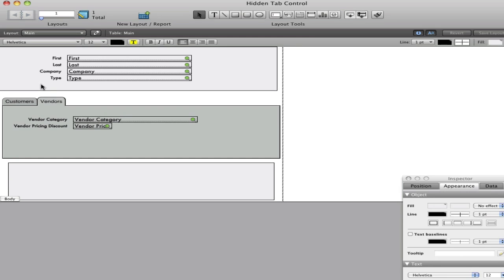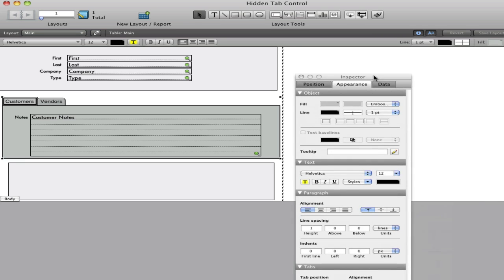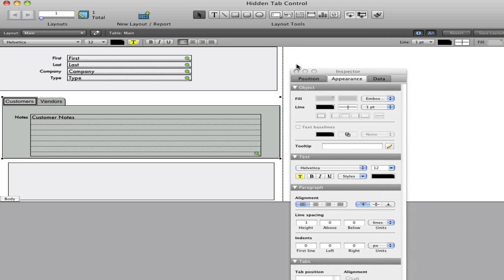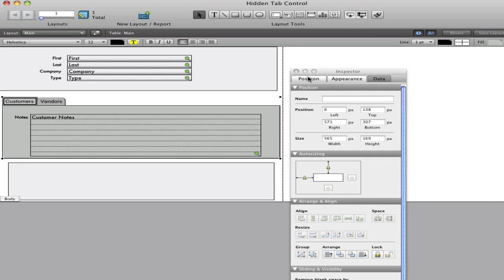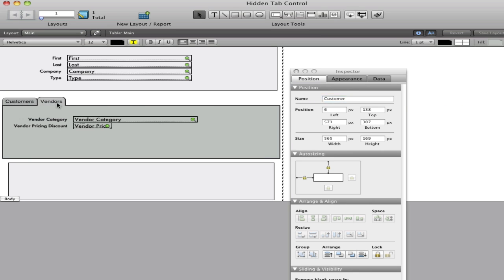Now that I've got the tab, let's go ahead and hide it. Before I do, I'll go into layout mode and click on each tab panel, open up my inspector, and then name the object. In this case, I'll name that tab customer, and I'll name this tab vendor. Okay.